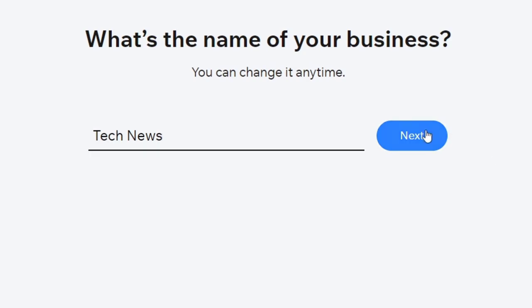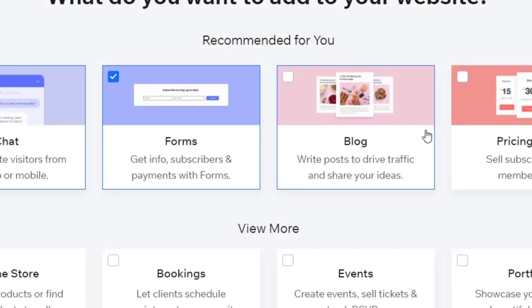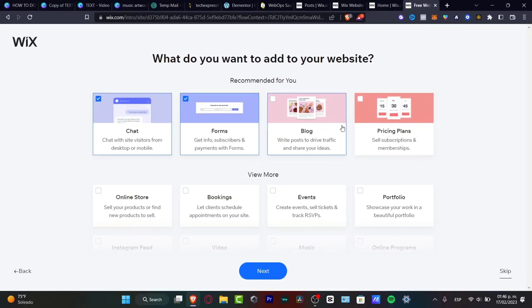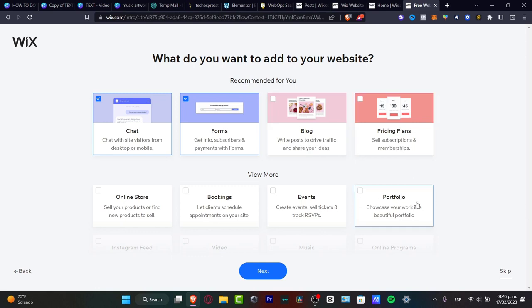Lastly, it's going to ask you to add a few elements and pages into your website so you don't have to start from scratch. For example, I have the chat version, I have forms, I have blog, pricing plans and much more.